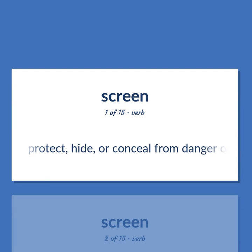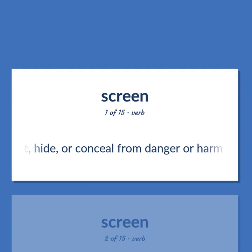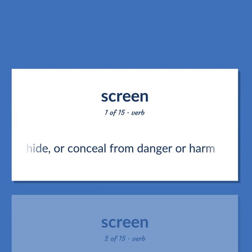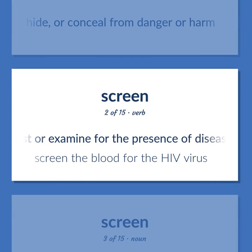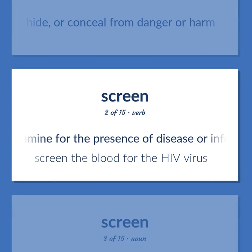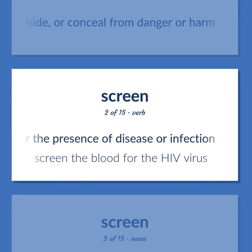Protect, hide, or conceal from danger or harm. Test or examine for the presence of disease or infection. Screen the blood for the HIV virus.